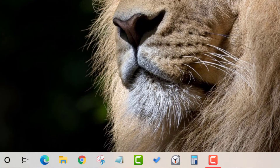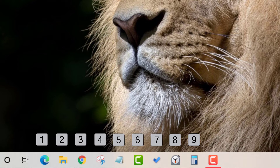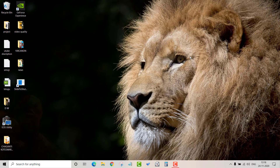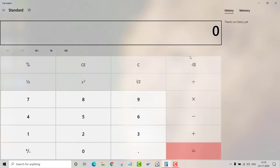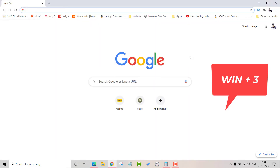The next feature is opening apps via taskbar shortcuts. Pin your applications to the taskbar — you can have positions 1 through 9. Press Windows key plus a number to open that app. For example, Windows key plus 9, or Windows key plus 1 to open Chrome browser, or Windows key plus 3 for another app.